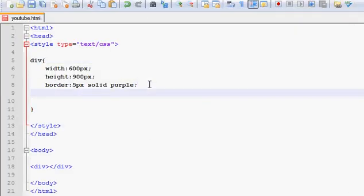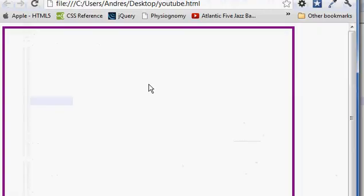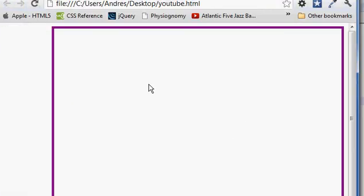If we, for example, use the float property and we make that to be right, it's actually going to then go to the right. Great.